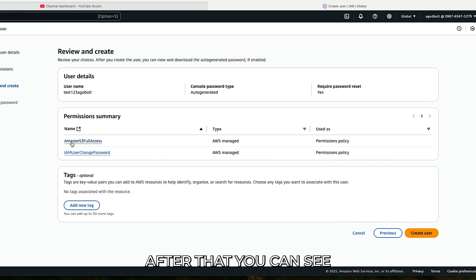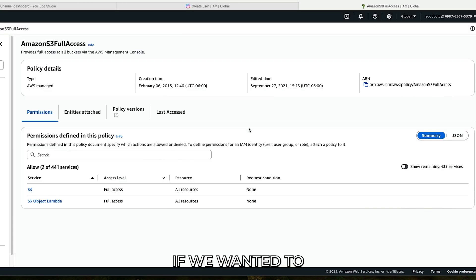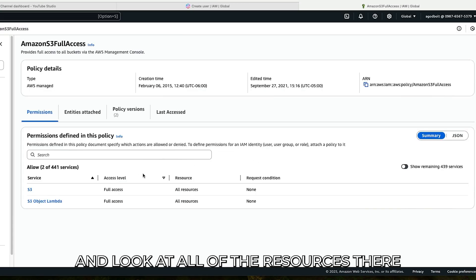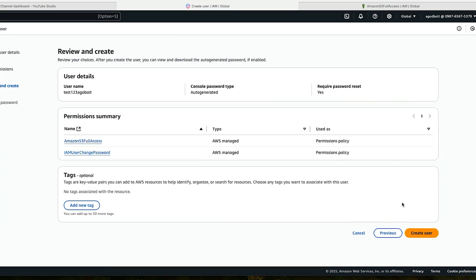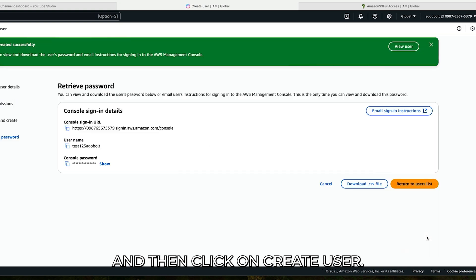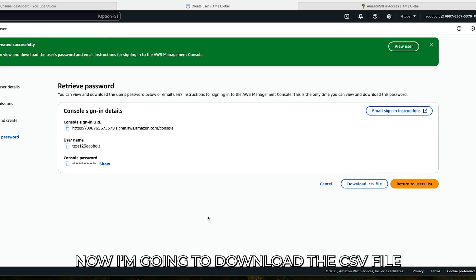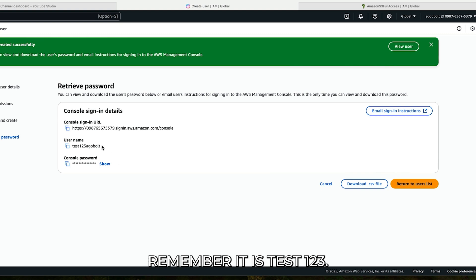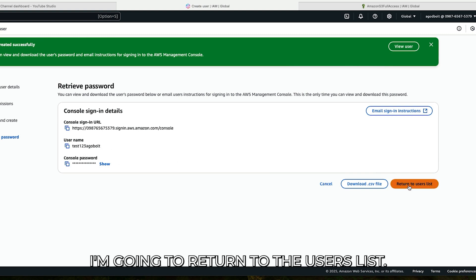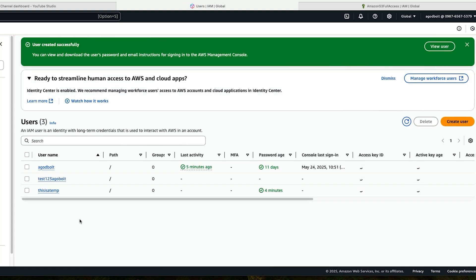I'm going to click Next. After that, you can see AWS S3 Full Access. If we want to, we can click in and look at all of the resources there. Then click Create User. I'm going to download the CSV file for future use. The username is test123agodbolt, and I'm going to return to the users list.